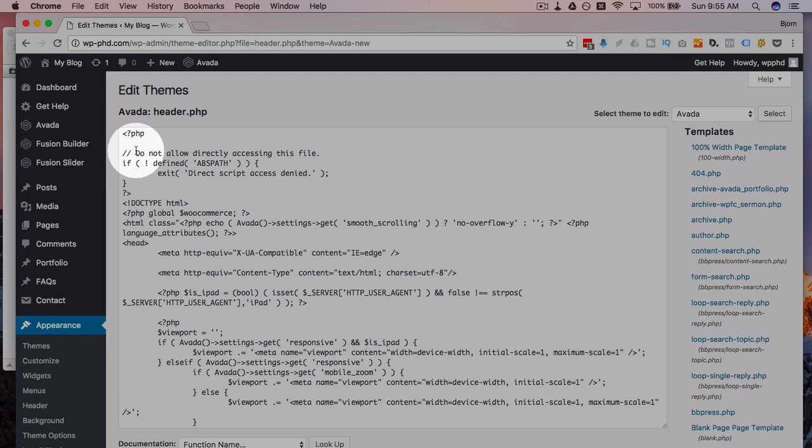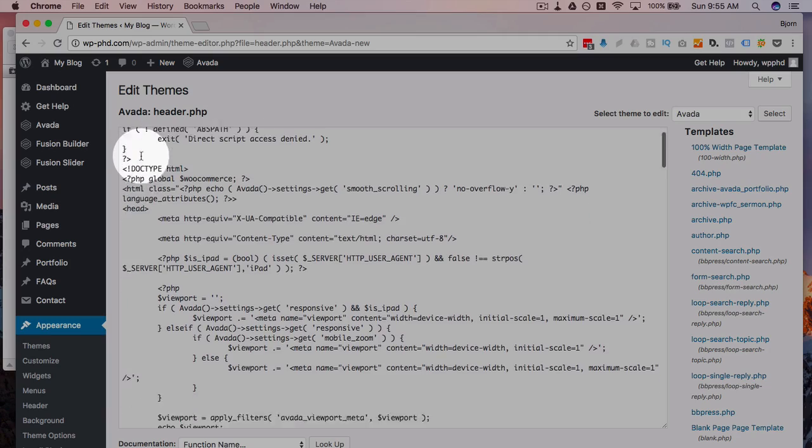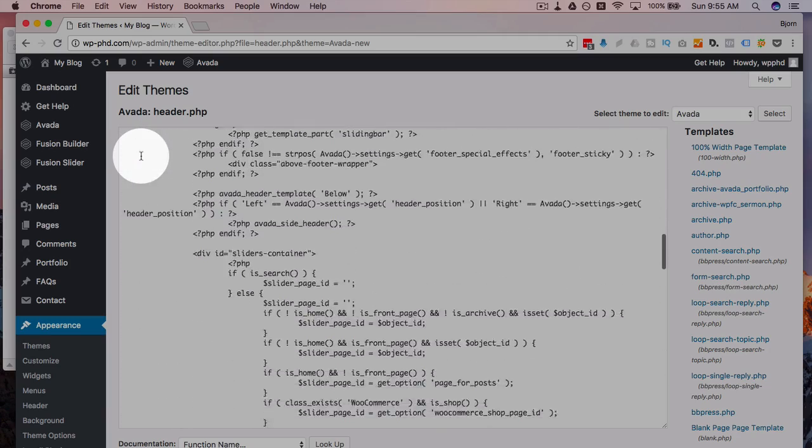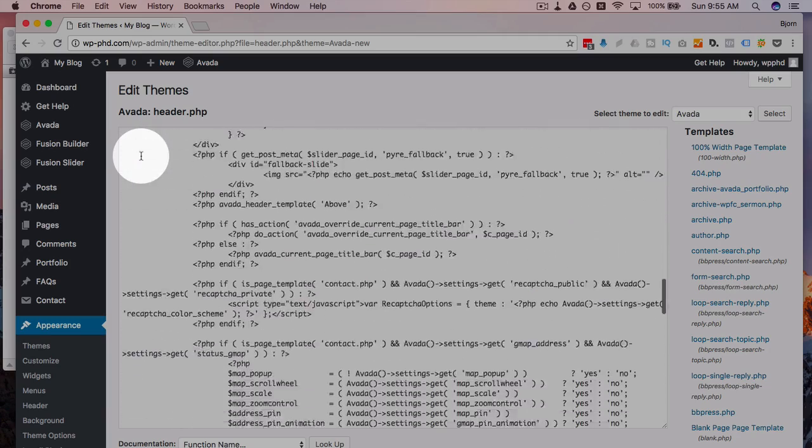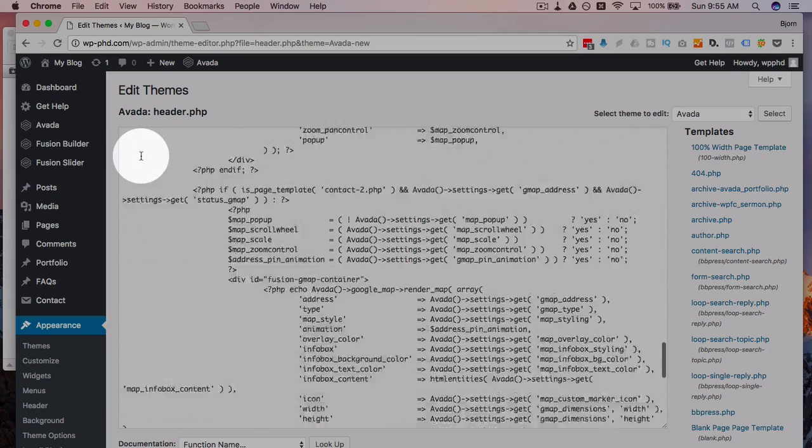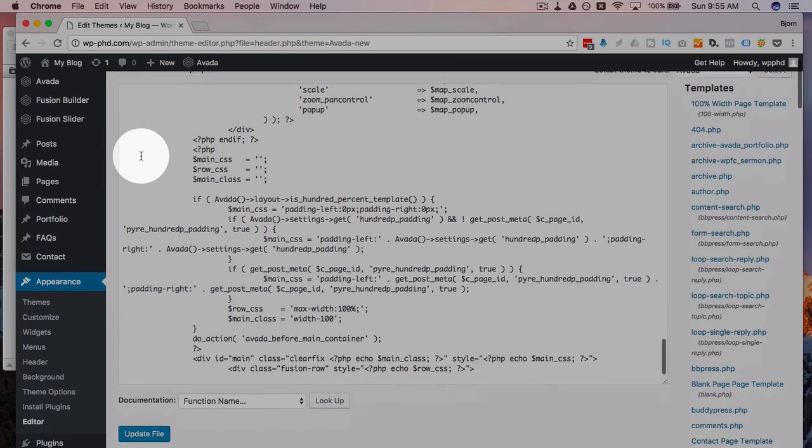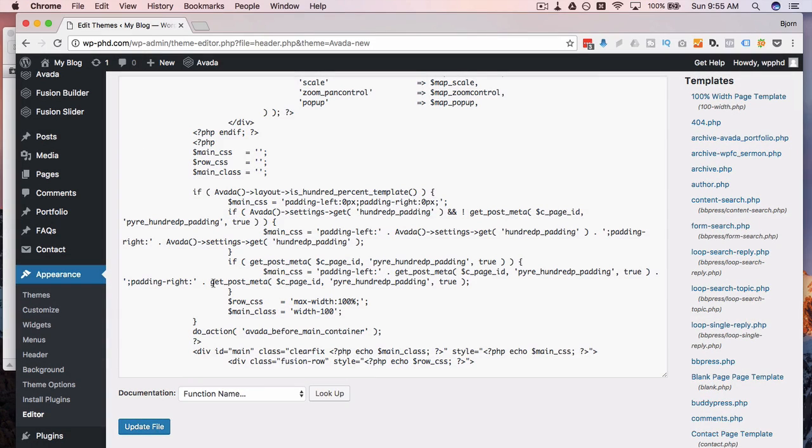Click on that to load that file into the editor. This is now all the PHP in the header file for the Avada theme, and I can go in here and I can edit whatever I want. This looks very intimidating if you're not familiar with WordPress hooks, theme hooks, and PHP.